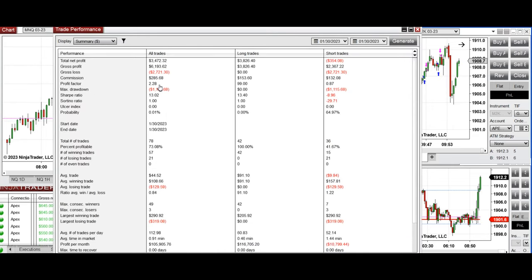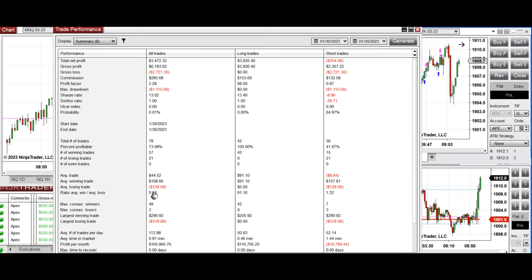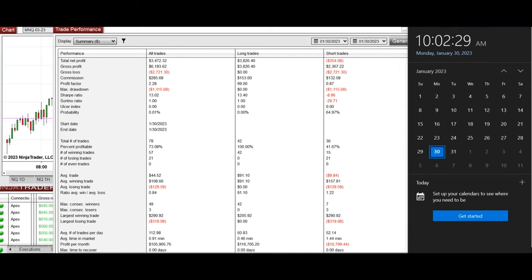The results reached a profit factor of 2.28, with a 73% win rate. The most profitable trades came from the long side with a 100% win rate, while losing trades on the short side had a 41% win rate. The average win-to-loss ratio was 0.84, and the largest winning and losing trades were around $300 each. Thanks for your attention — we hope these trades taken by the PATH system are useful, and please let us know if you have any questions. Have a wonderful day.